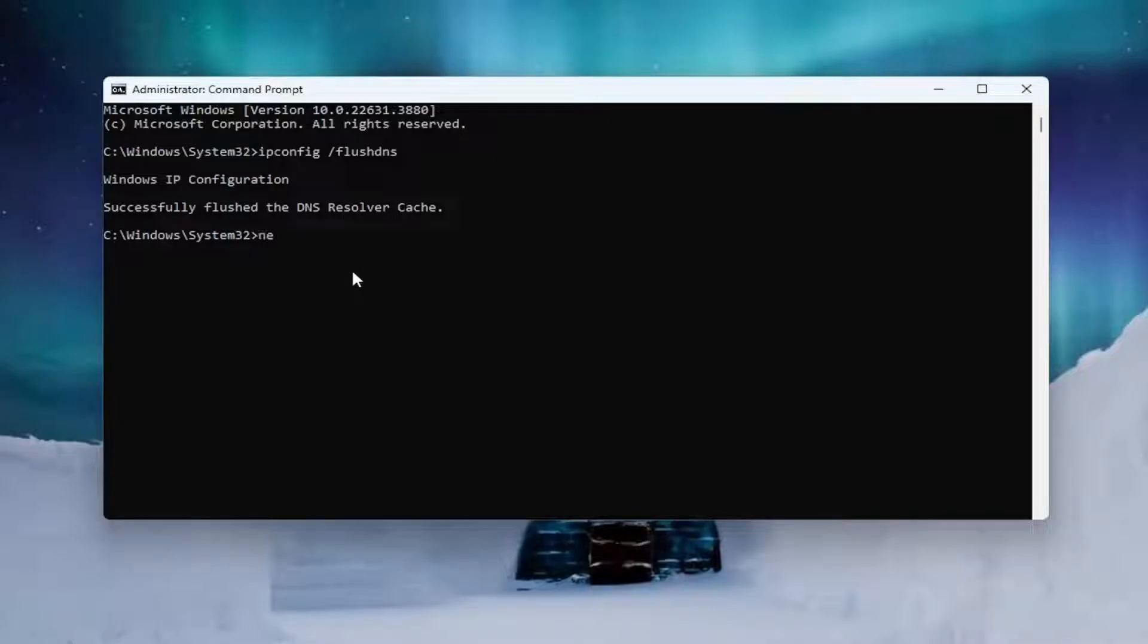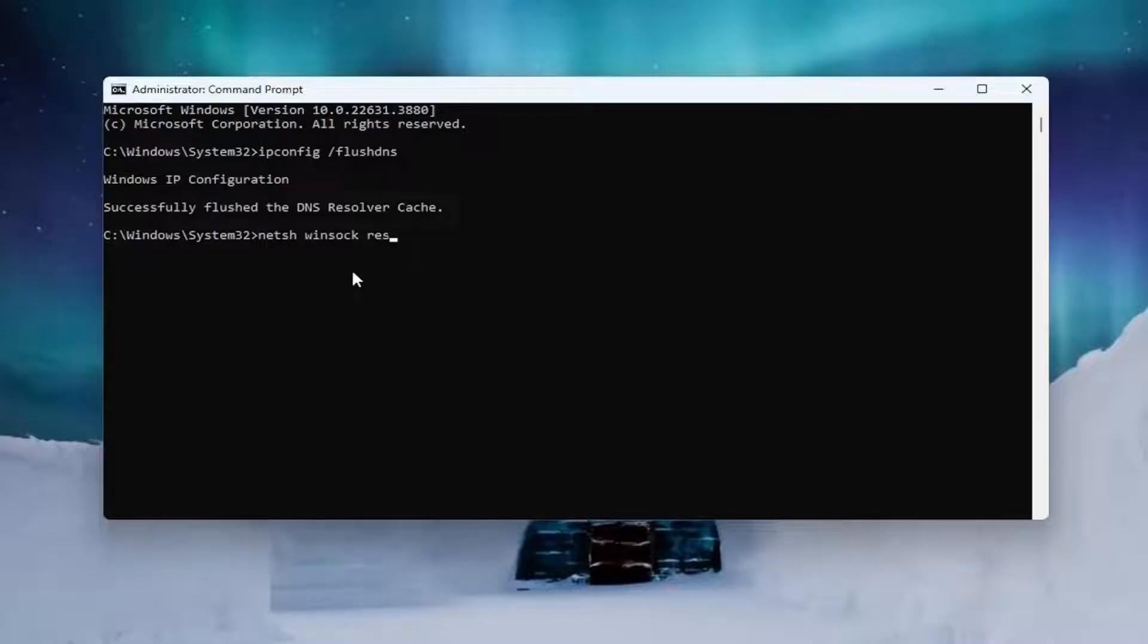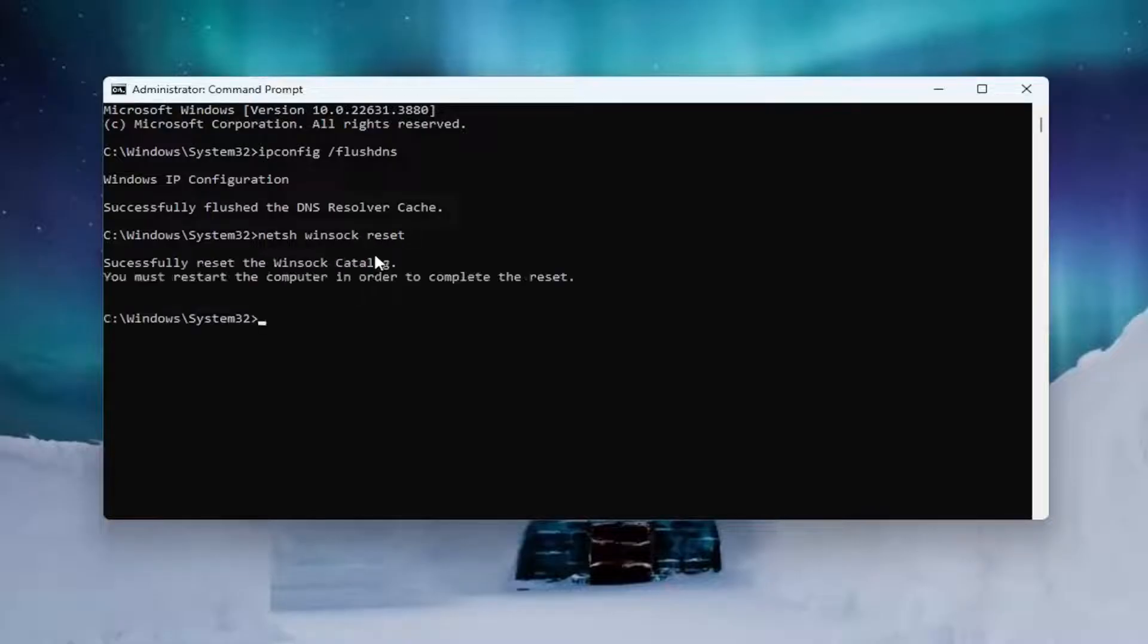Now you want to type in N-E-T-S-H space Winsock, W-I-N-S-O-C-K, space reset. Once again, exactly how you see it on my screen. And hit enter.